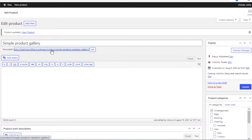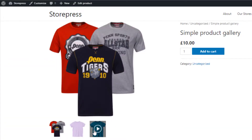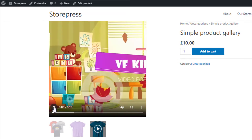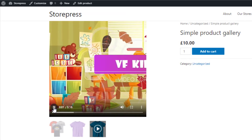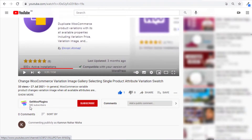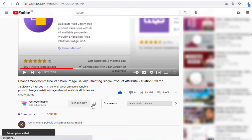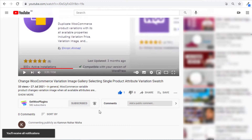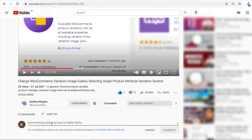Now click on the Update button and go to the front end. You can see the video is successfully added in my product gallery. If you find this tutorial helpful, don't forget to subscribe and press the bell icon to get all the notifications of the latest videos. If you have any query, please write them down in the comment section. Thank you.